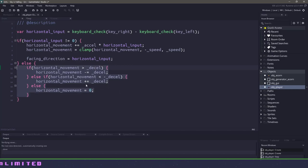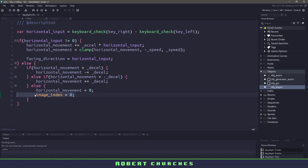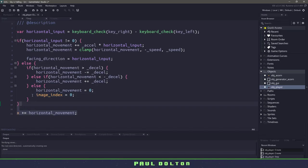The only difference we're going to do is stop our image frame at the first frame so it looks like we're standing on the ground, and then finally we'll add the horizontal movement onto our x position.